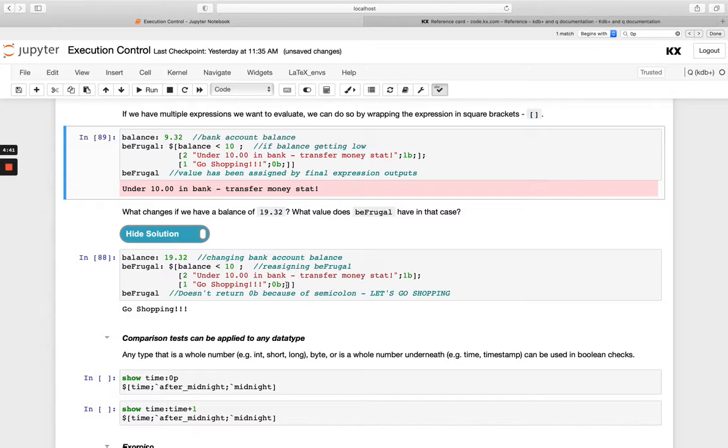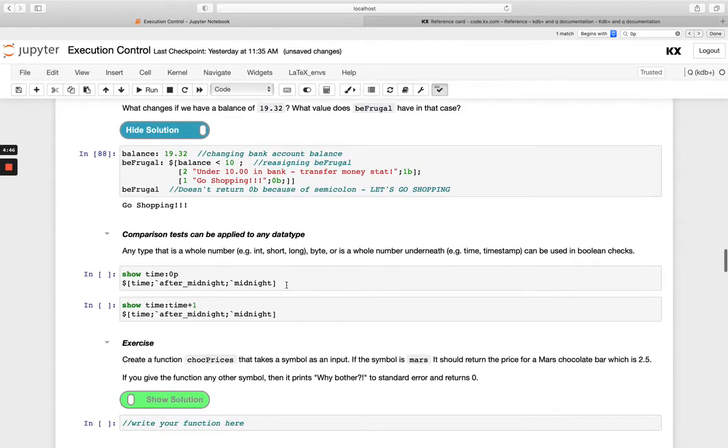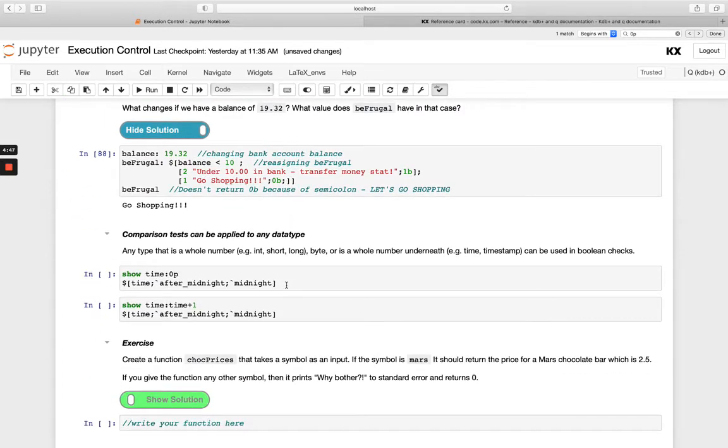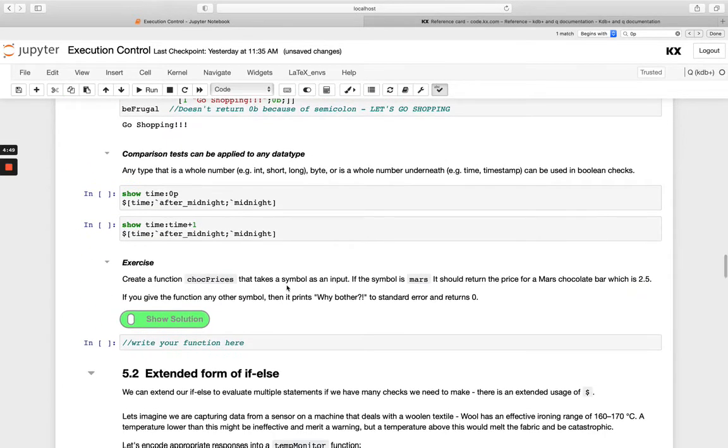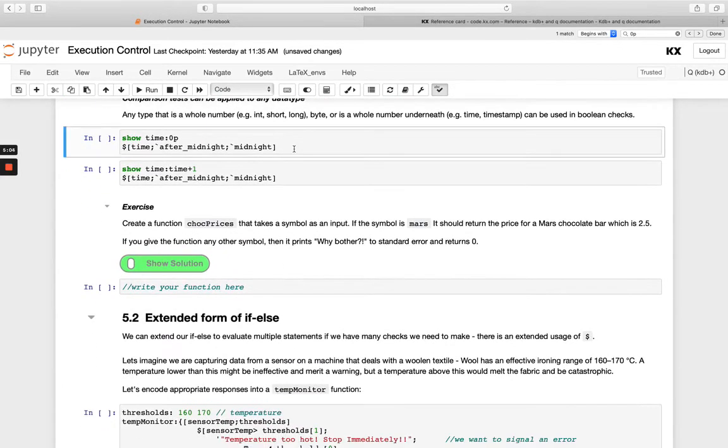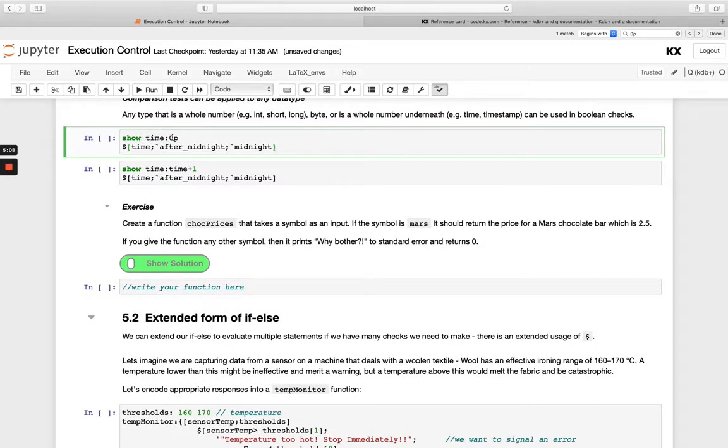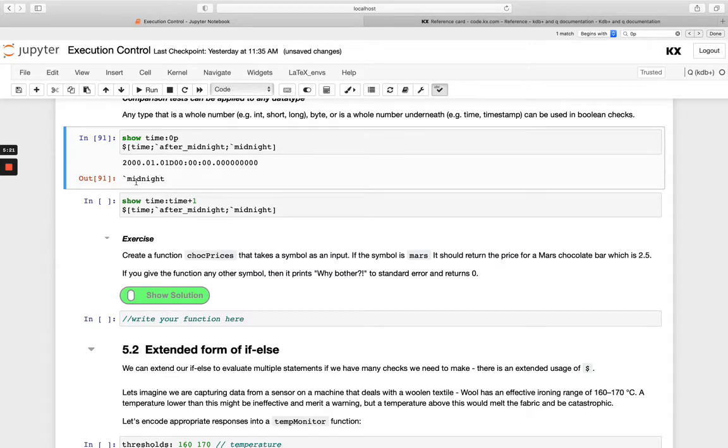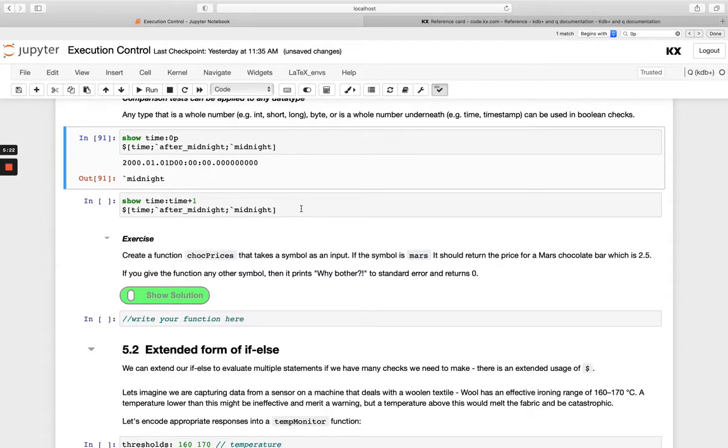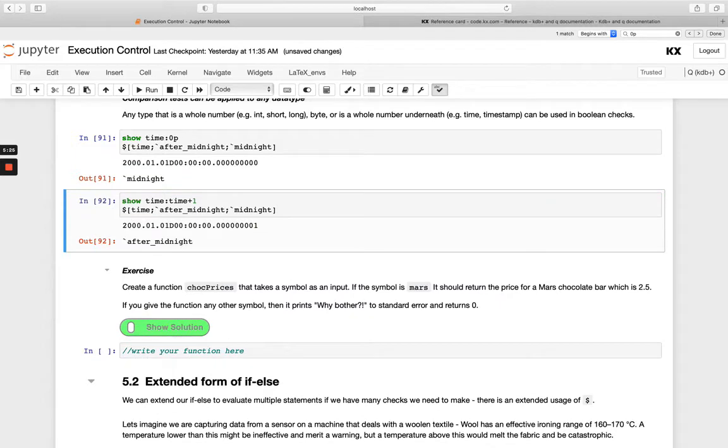So up to now, we've just looked at using 1B or 0B as our condition. We do also have the option to use other data types that are whole numbers. So we're saying this time here is 0P. And this here is a type timestamp, which ultimately is a whole number underneath. So if we run this, we see we're getting this value out. And we're saying if this return after midnight or midnight, we also get midnight returned here. And then when we increment by 1, we get after midnight.